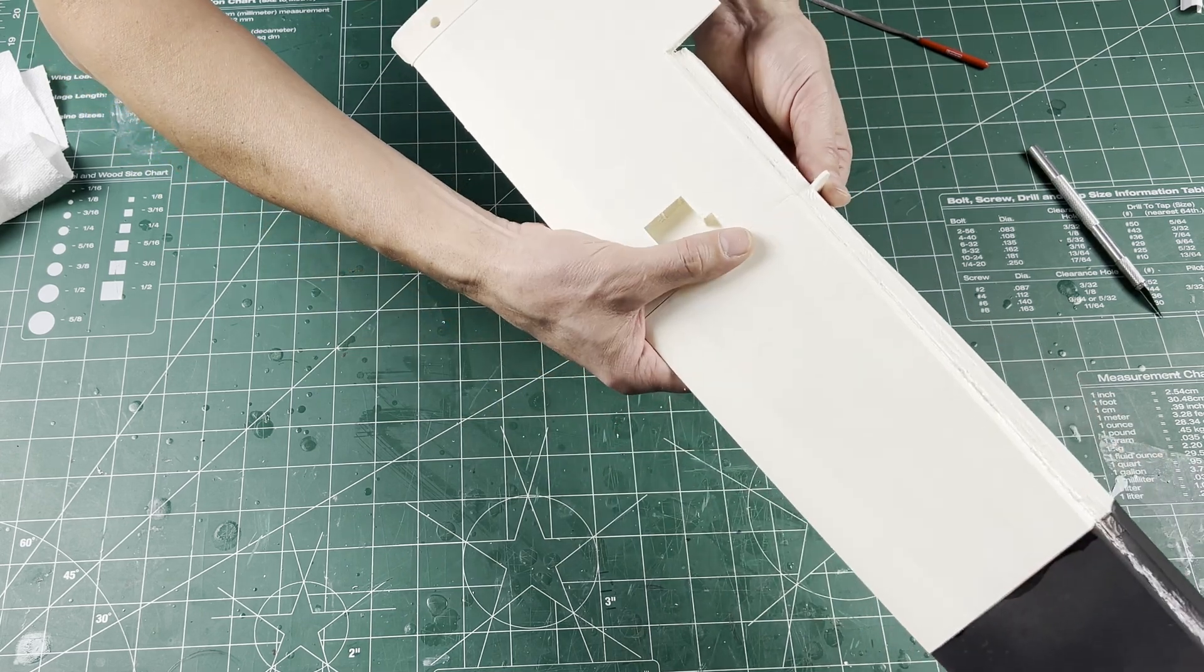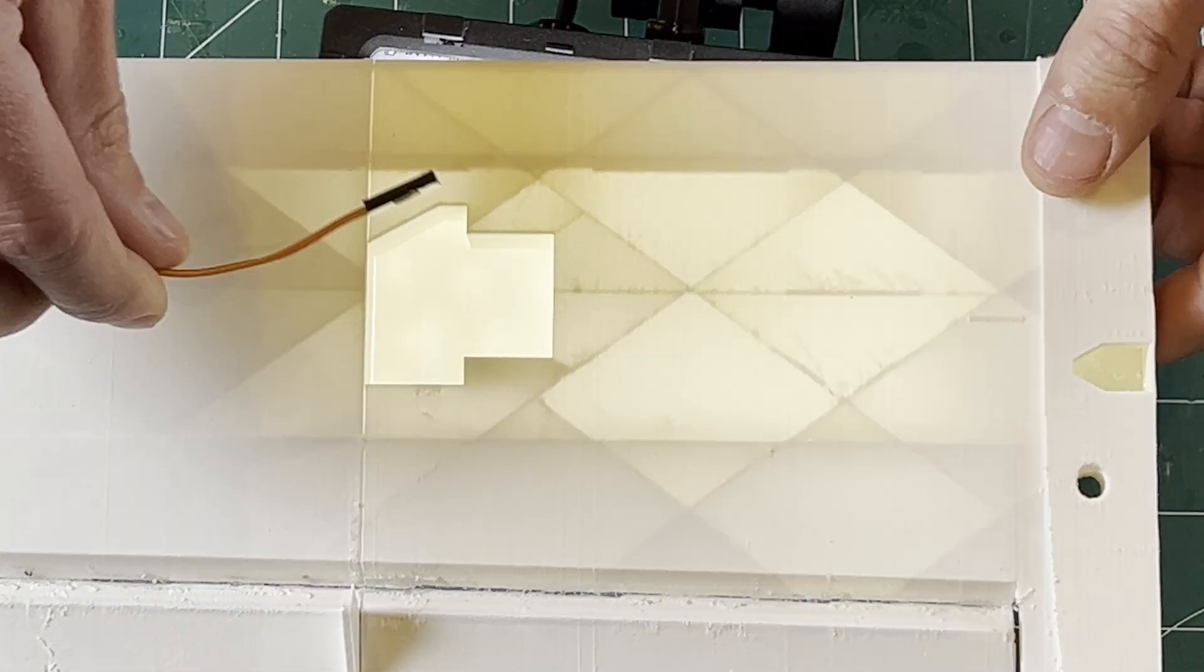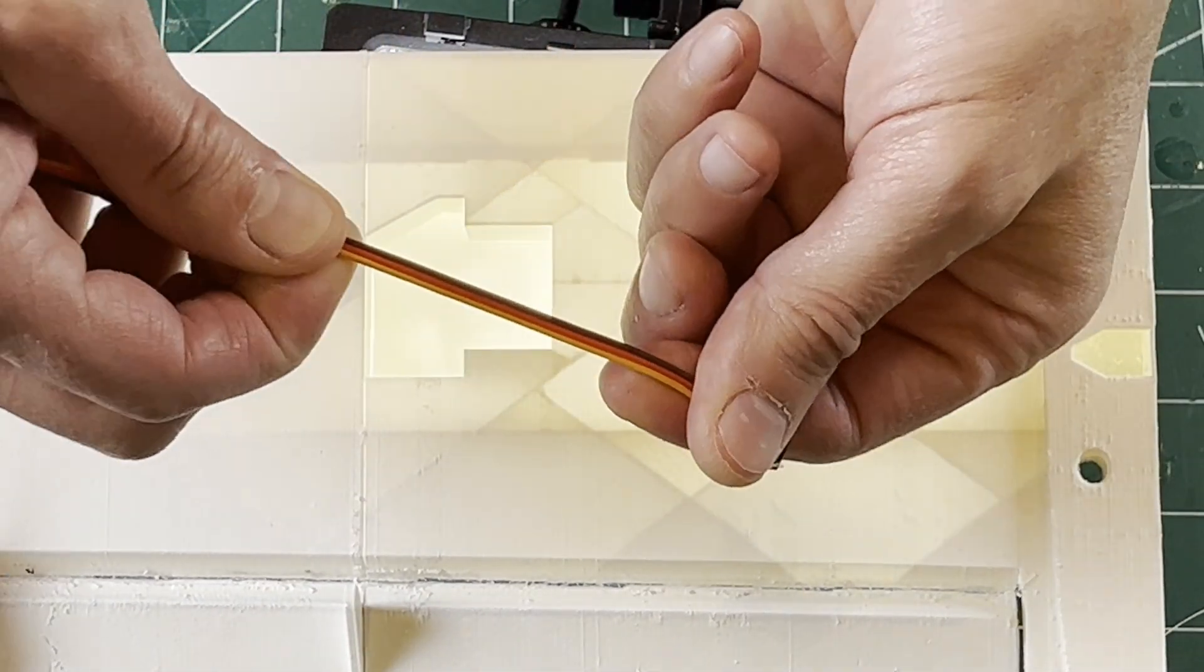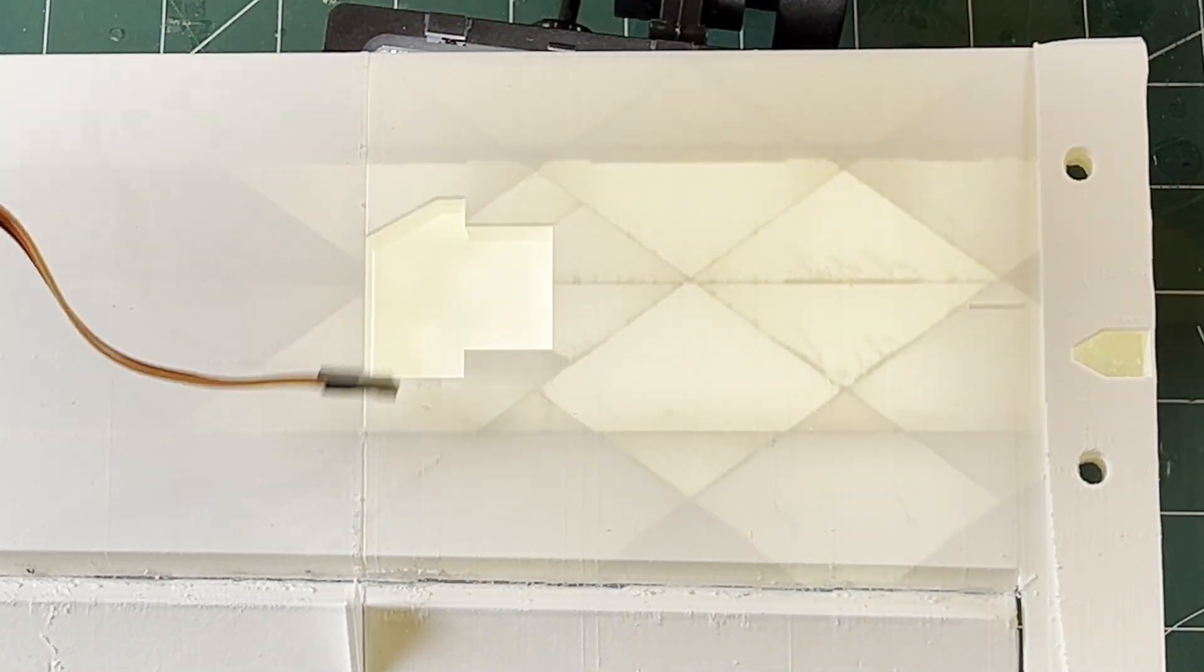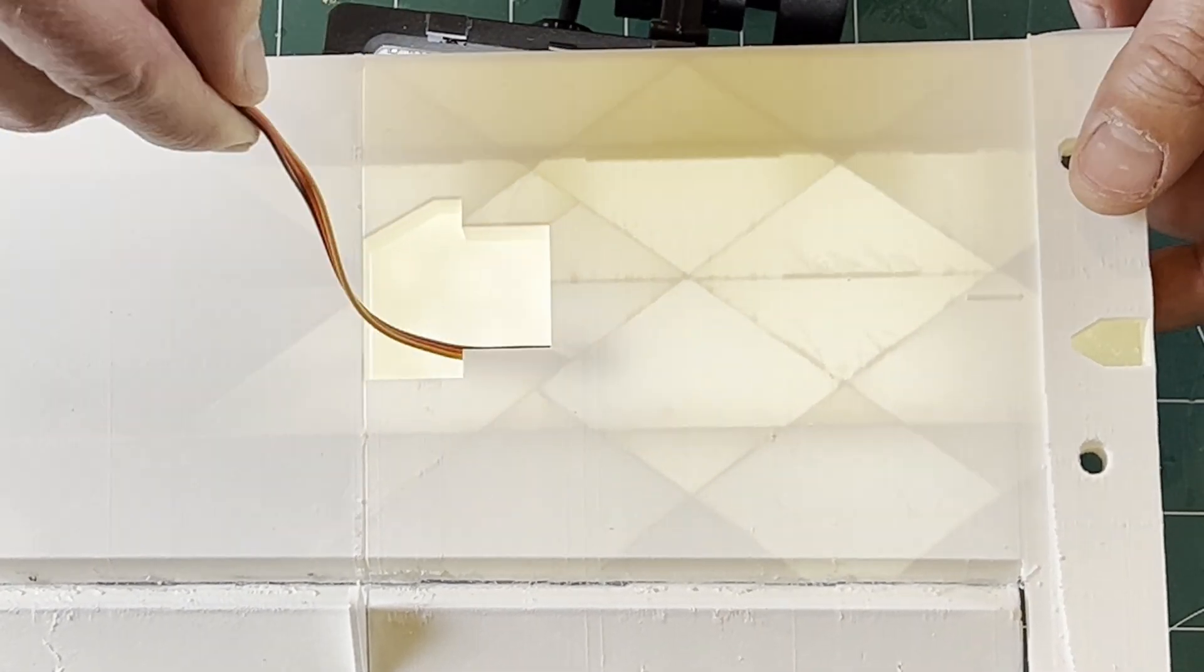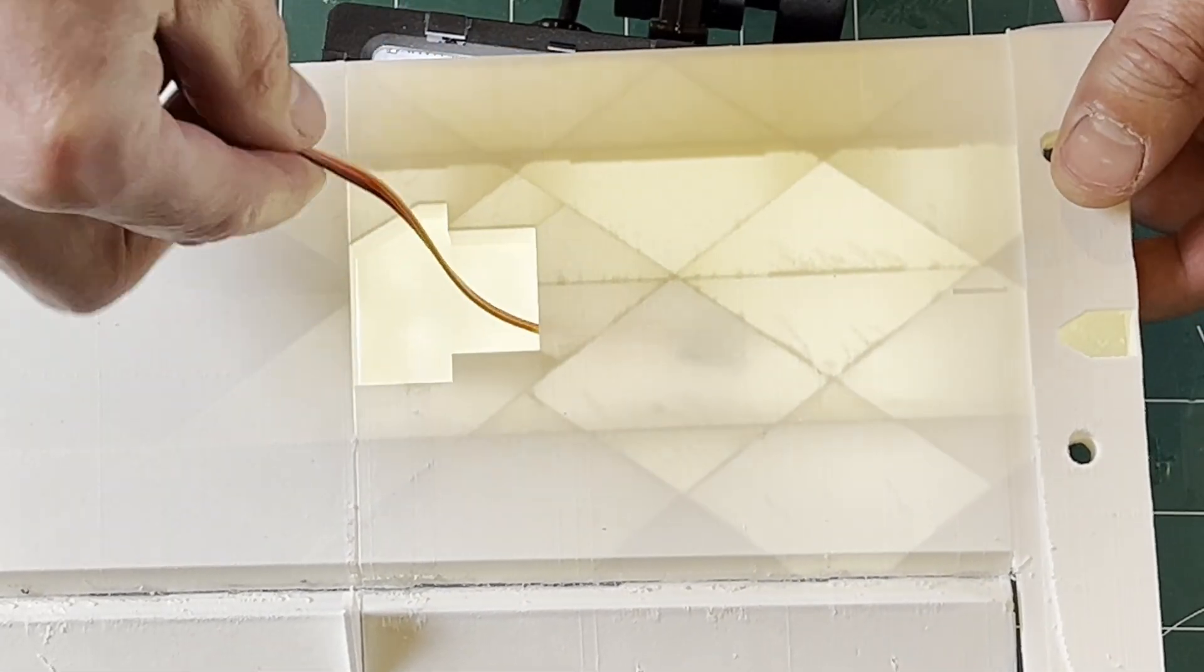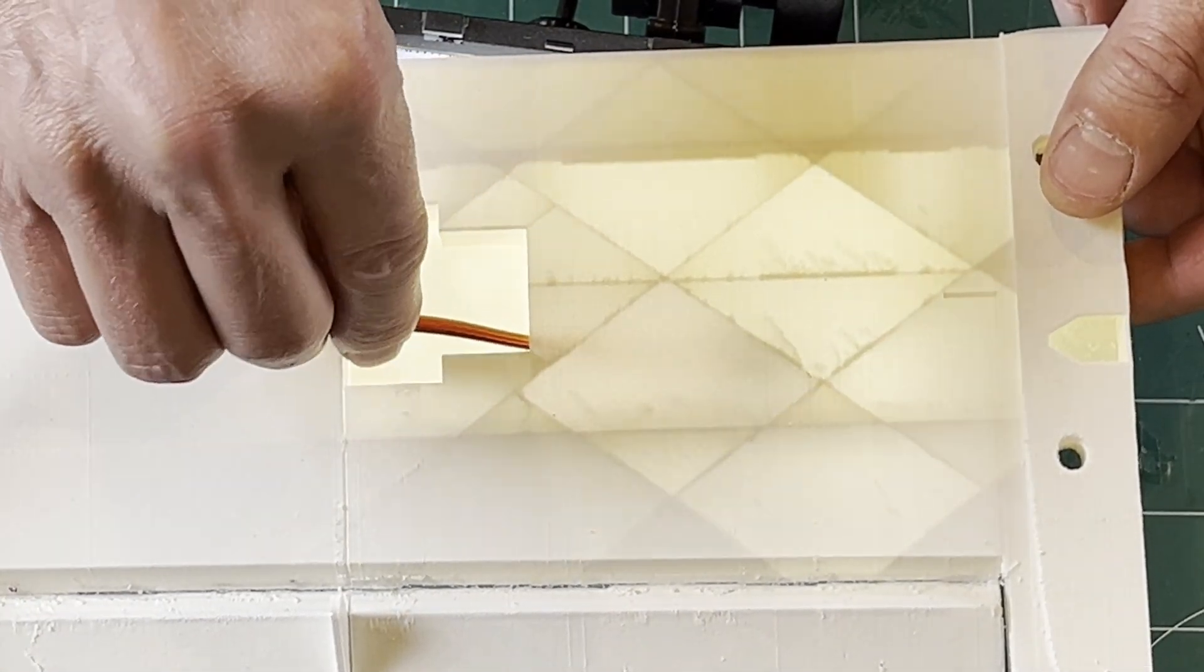With the hinges ready, we can move on to servos and pushrods. For this build I'm adding the aileron servo after gluing. Straighten the wire and push it through the pass-through. With some backlight you can see where the end is. Spin the wire to get it to the next section. You can also use a piece of carbon strip or stiff wire to fish the wire through.